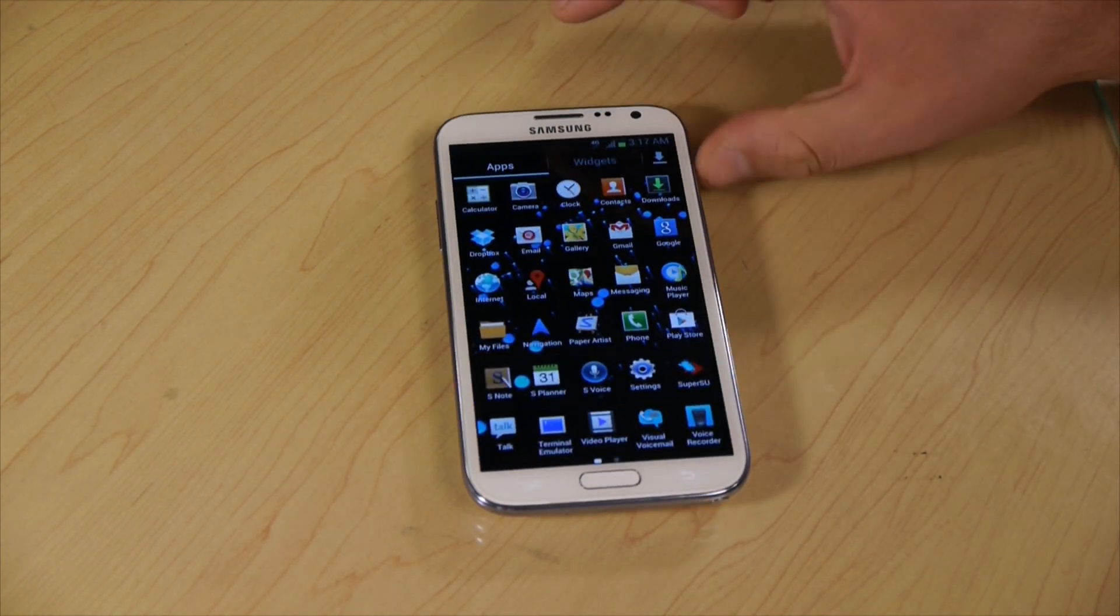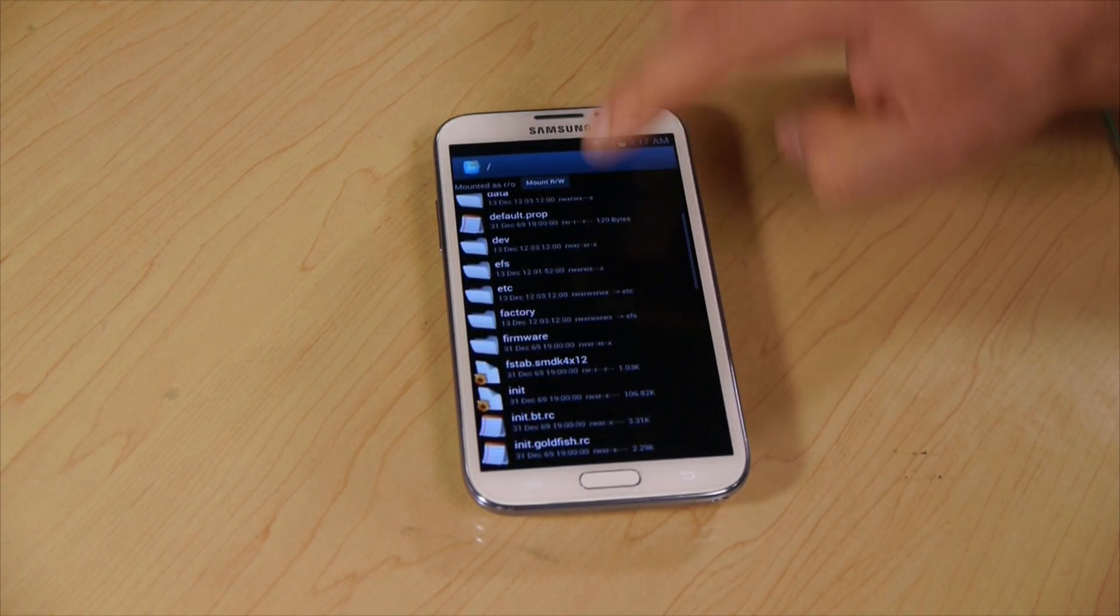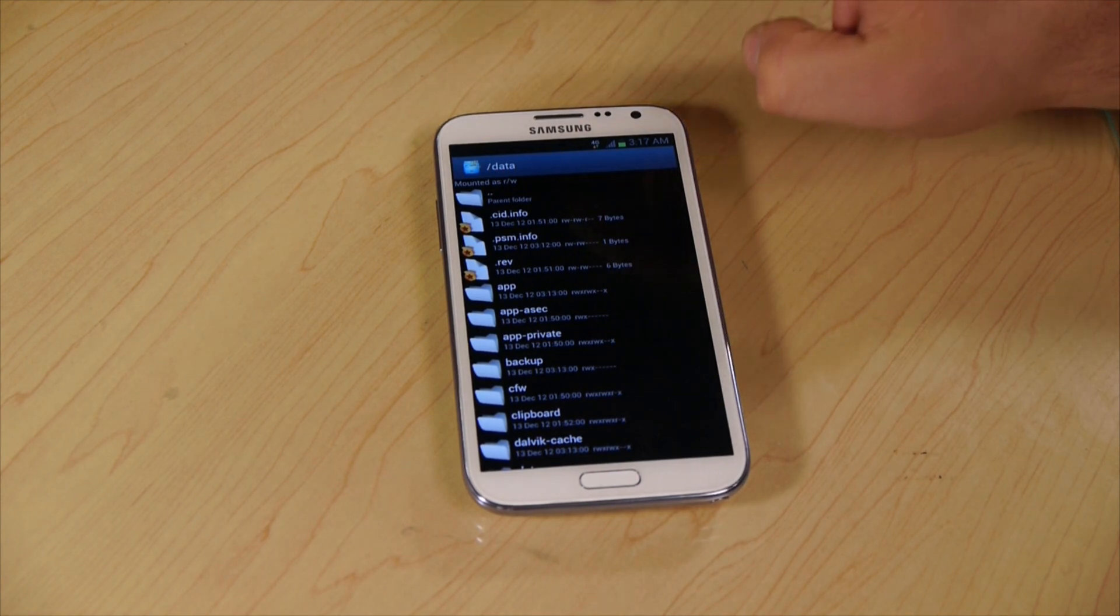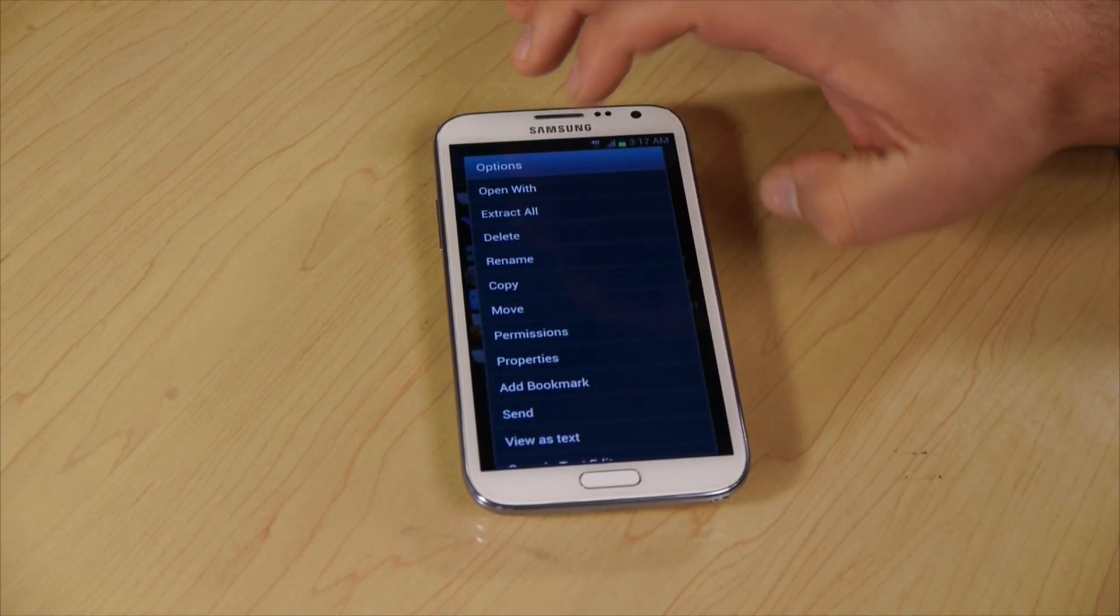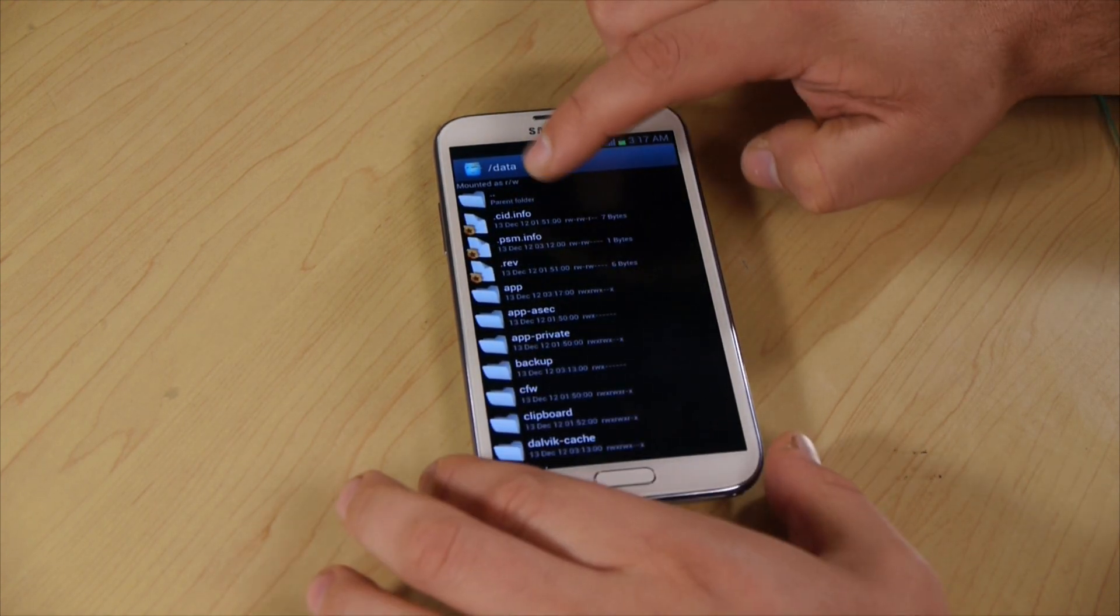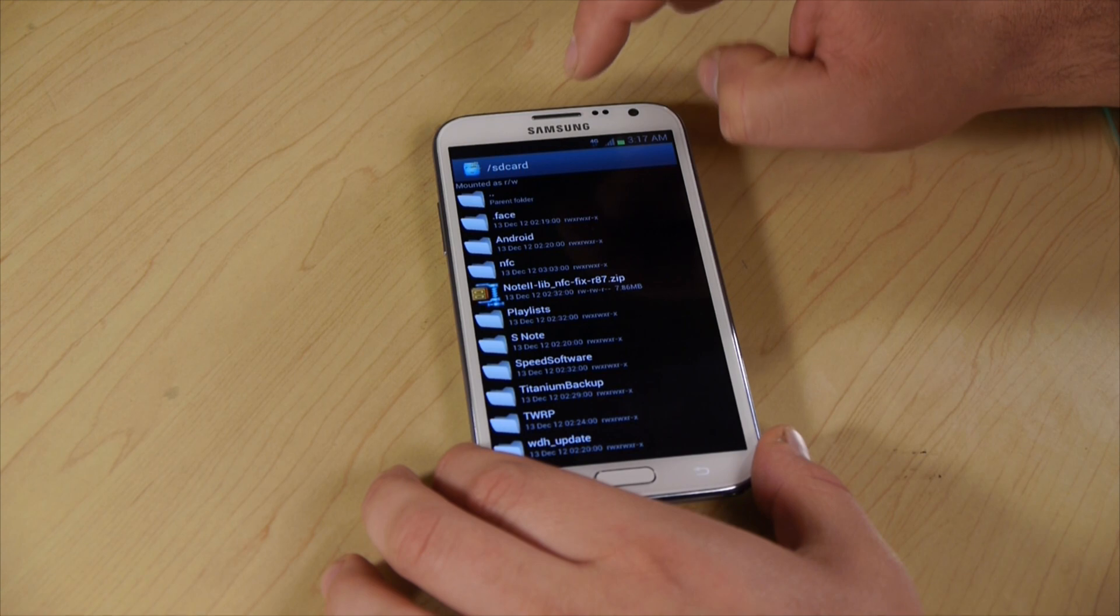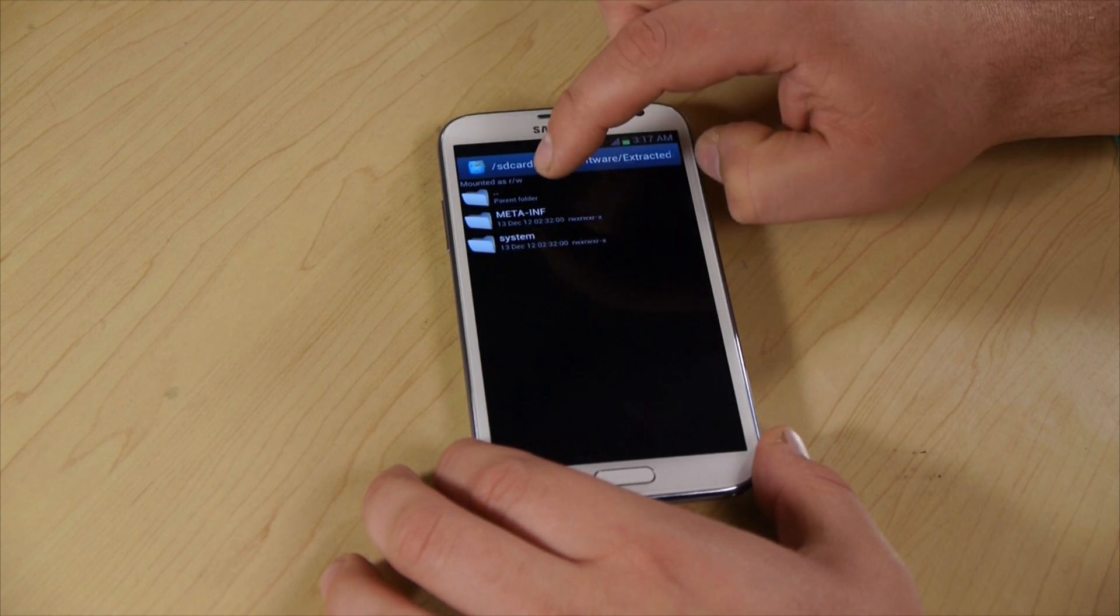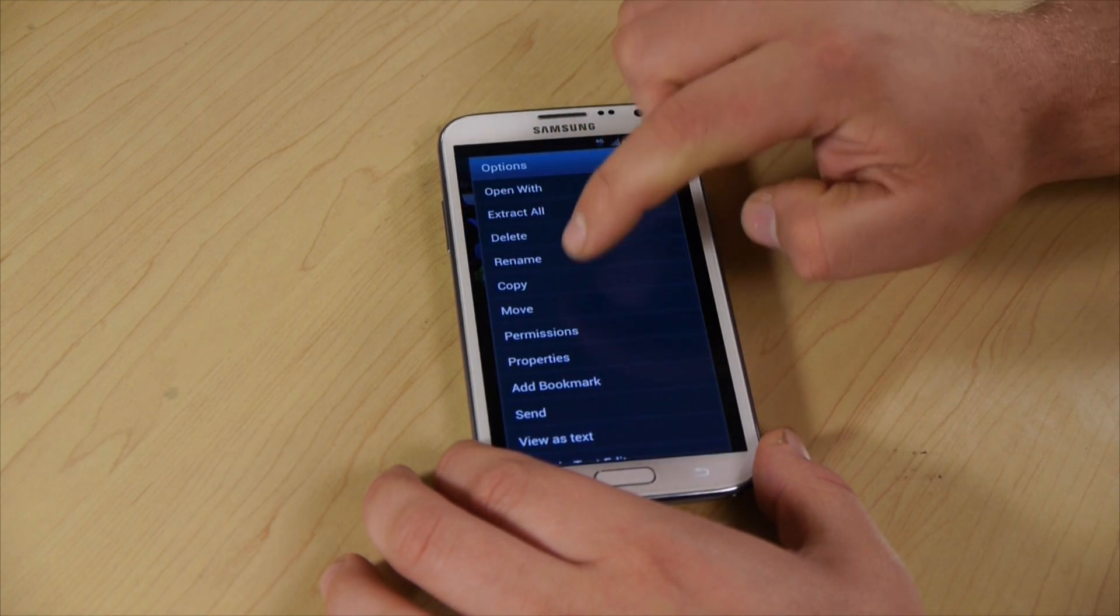What we're going to do is just going to go back in Root Explorer. We're going to scroll to data. We're not going to go to system this time, it's in data. You're going to open up data, app. You see the Google Wallet right there. We must delete it. Don't uninstall it because then you'll uninstall some places where it puts the files, so we're going to delete it. Then we're going to go back to where we extracted everything, which is on the SD card, down here in the speed software extracted. It's in systems, apps. There it is. So we're just going to long click it, copy.